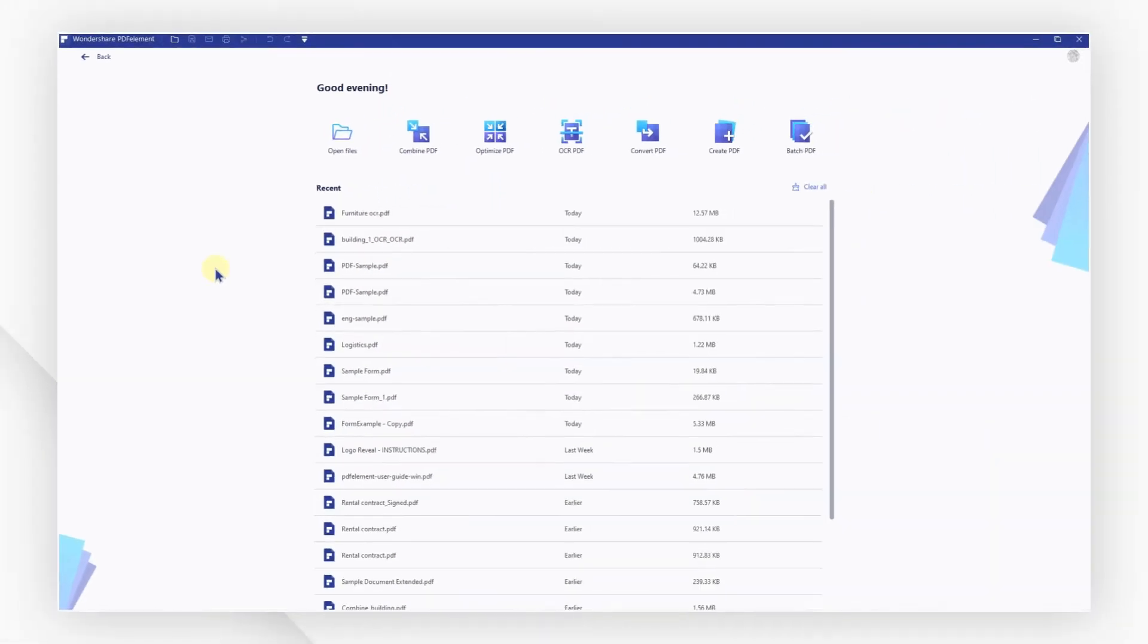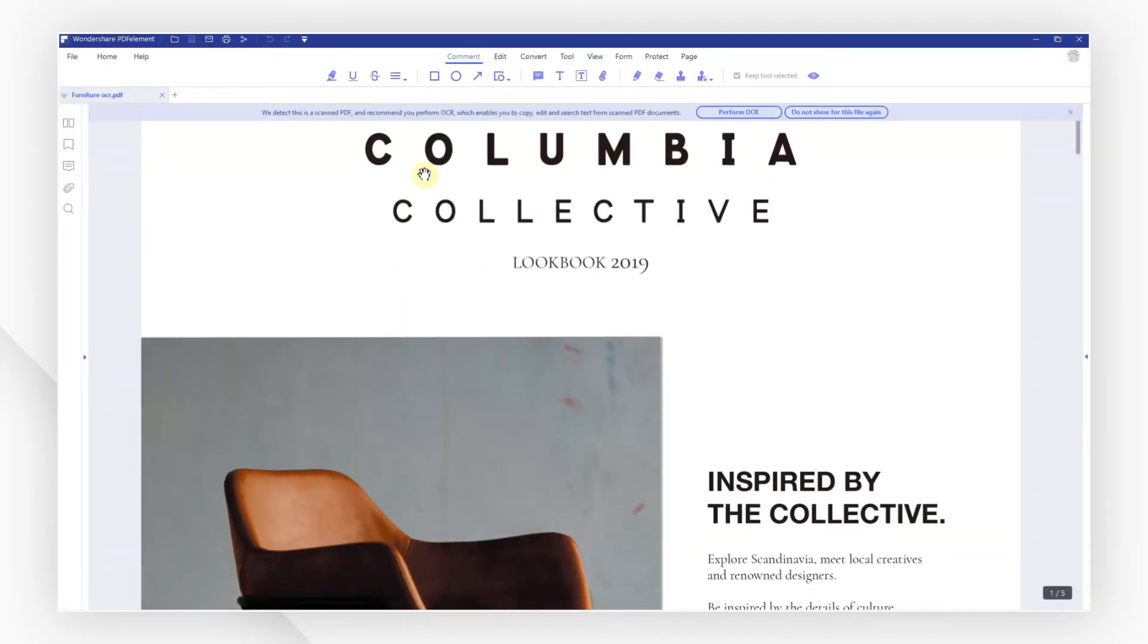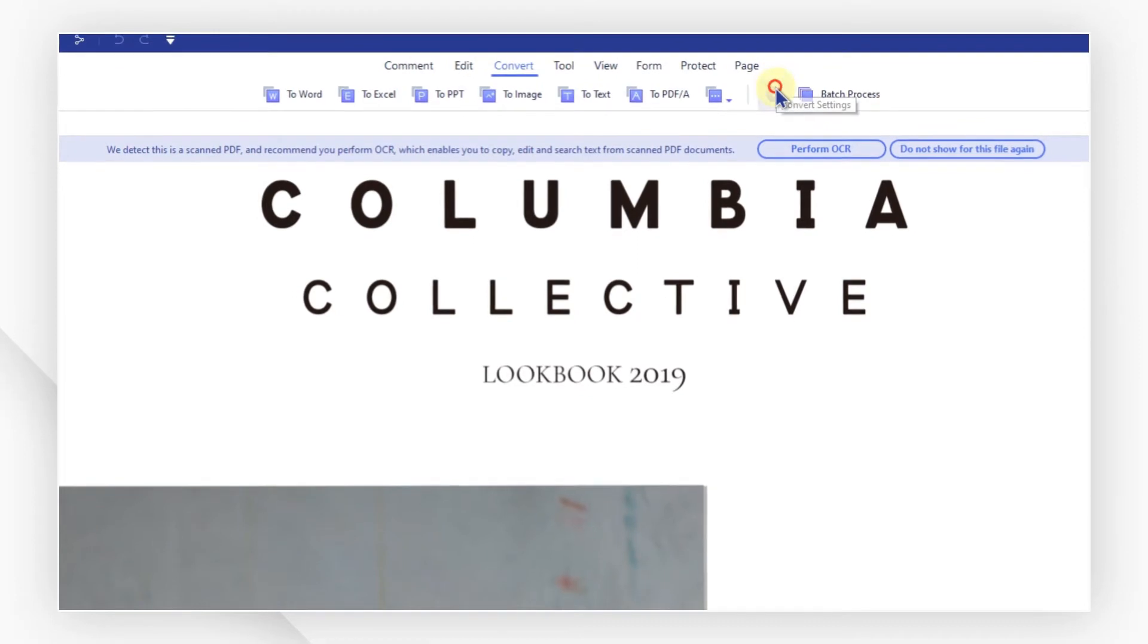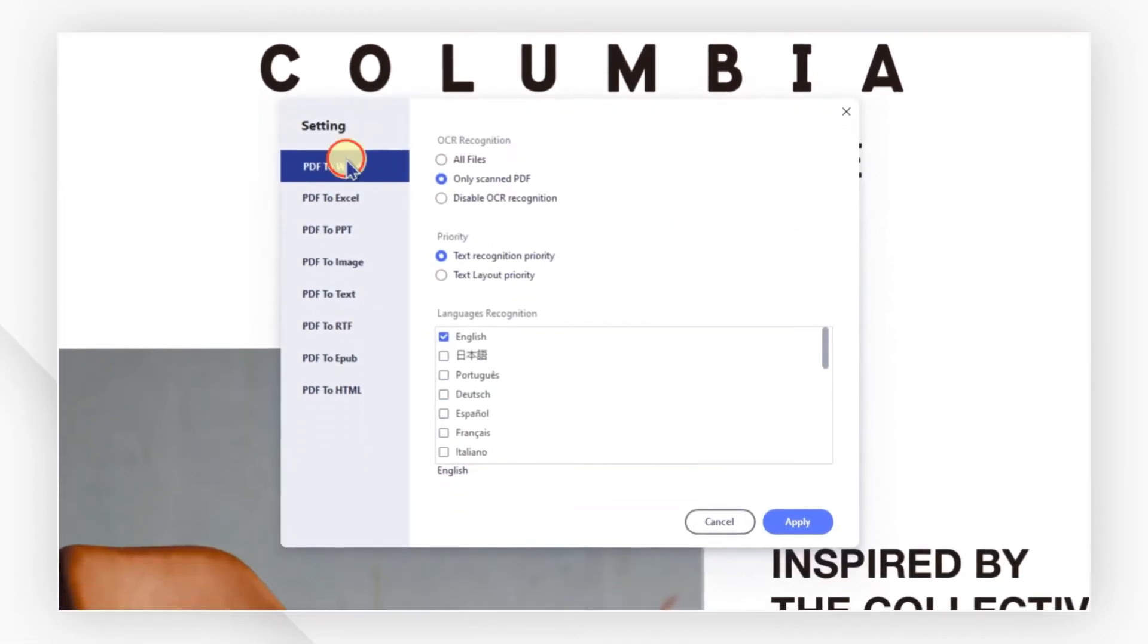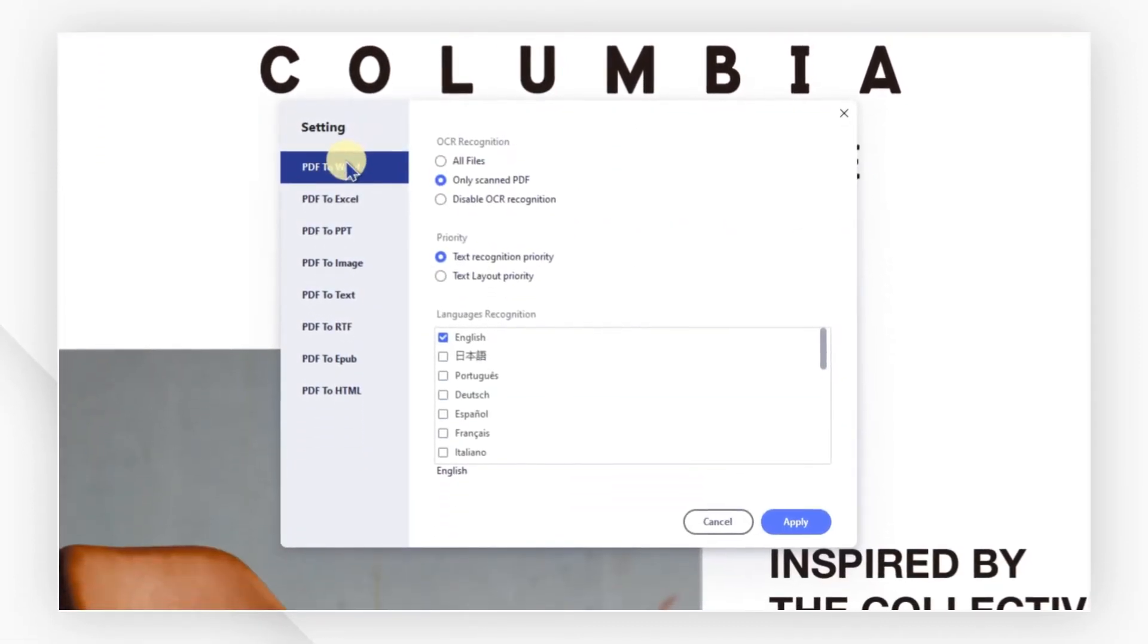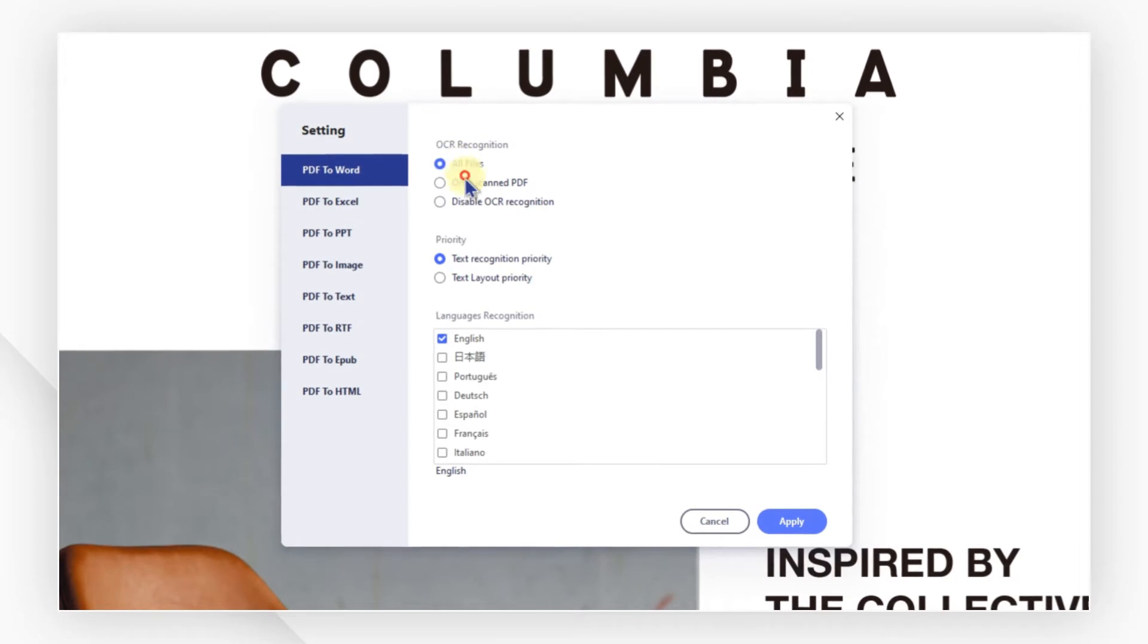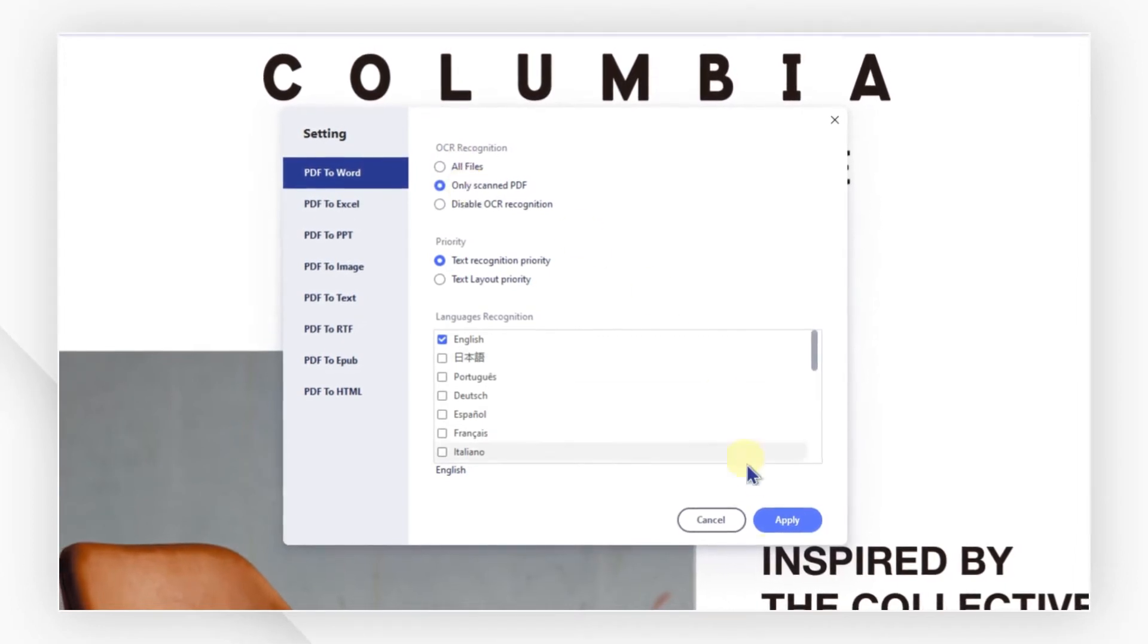First, open your scanned PDF from the welcome screen. Then, click settings under the convert tab and make sure you enable the OCR feature in the PDF to Word section so that the scanned text can be recognized.